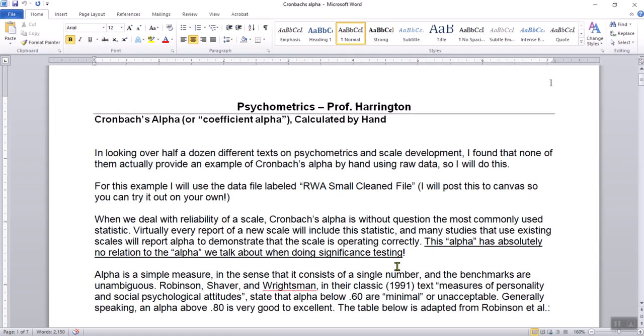In this video lecture I'm going to be talking about Cronbach's Alpha, one of the primary measures of reliability used in psychometrics when people have scales they've developed and want to see if the scale itself is reliable. Cronbach's Alpha is the most commonly reported measurement of reliability.